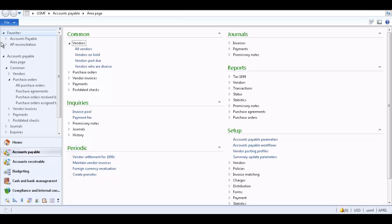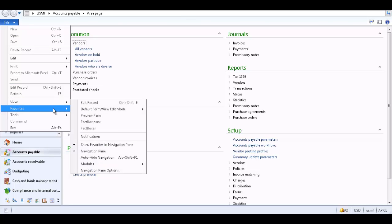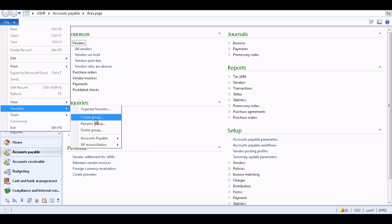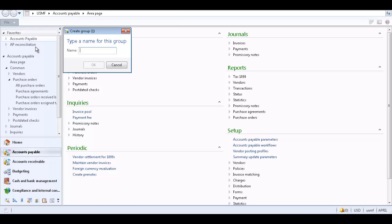To create a favorites group, expand the file menu, select Favorites, and select Create Group. You can also use a shortcut by right clicking in Favorites and selecting Create Group. Name the group and click OK.